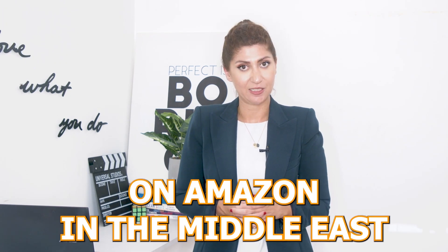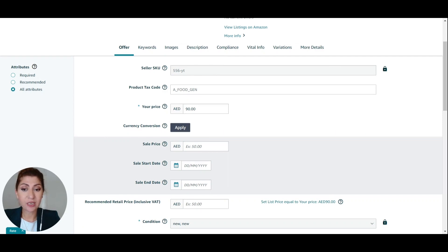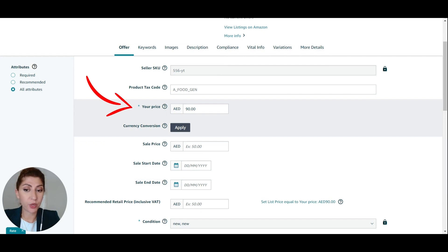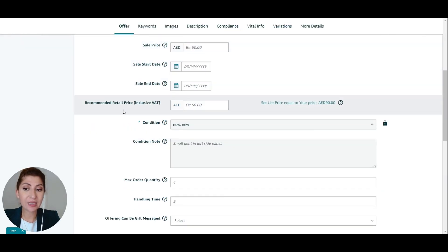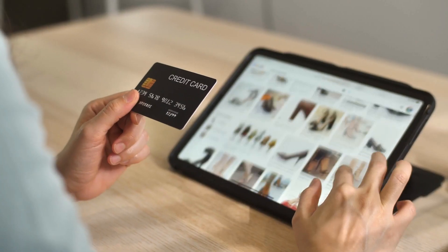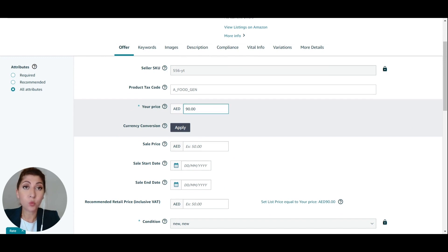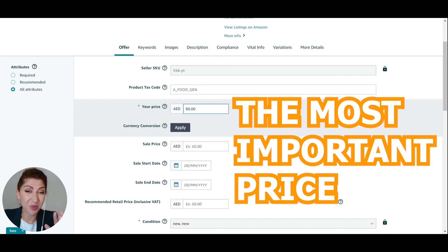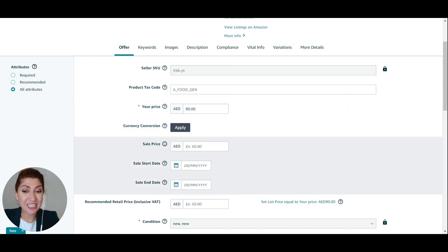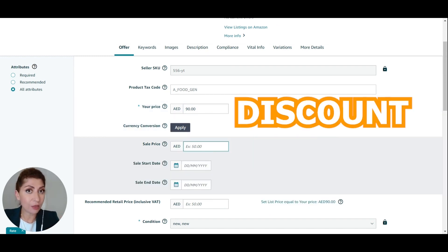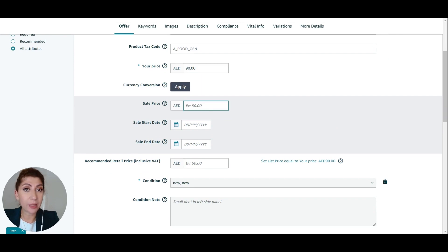Inside of your Amazon listing you're going to find three places where you need to add prices: your price, the sale price, and the recommended retail price, sometimes known as the list price. Your price is the price that will show up to the Amazon customer and this is the most important price to focus on. The sale price is where you add a discount if you want to discount the product.